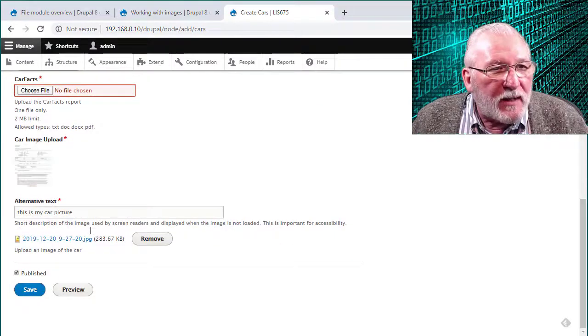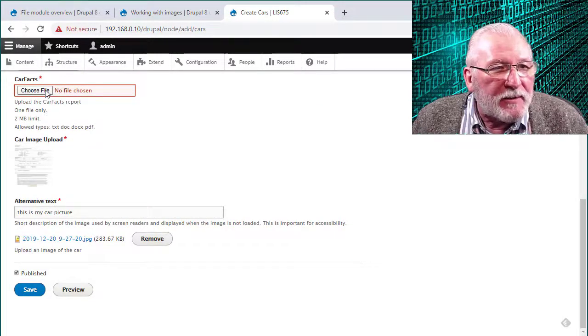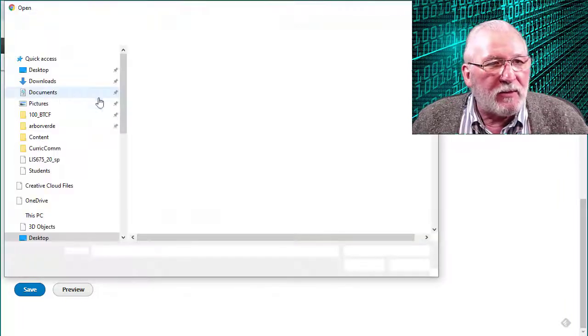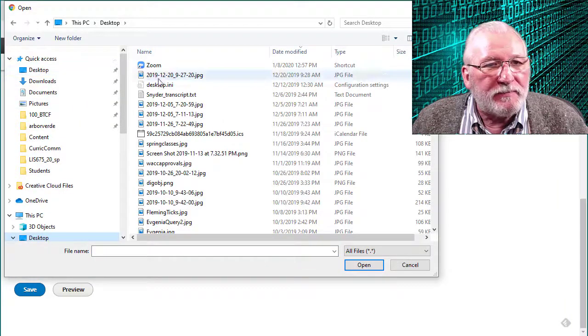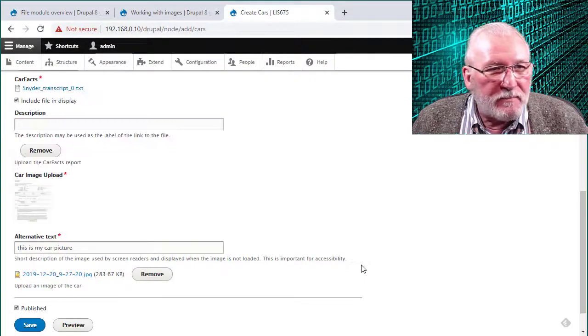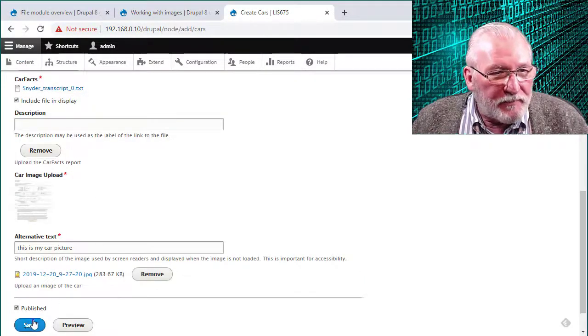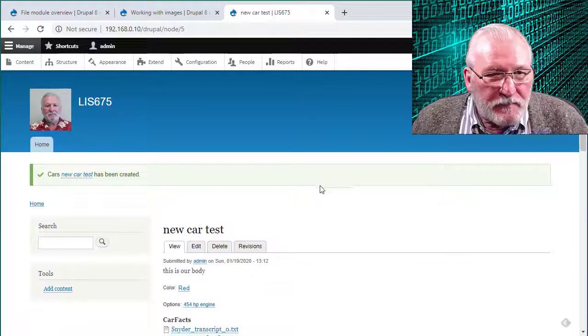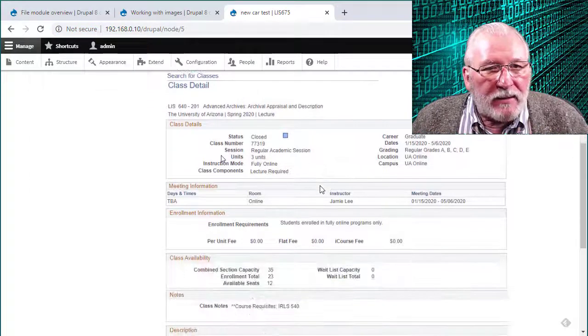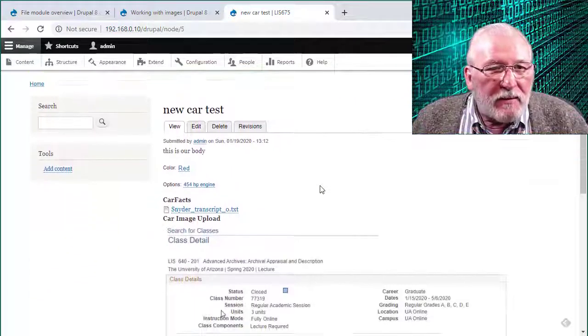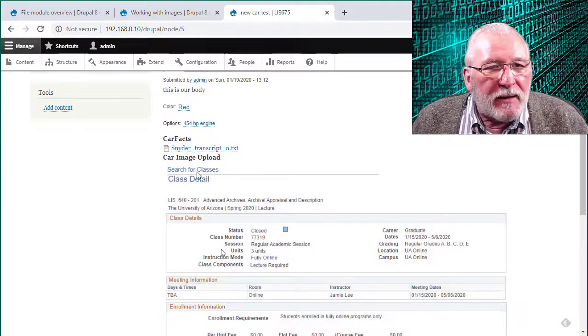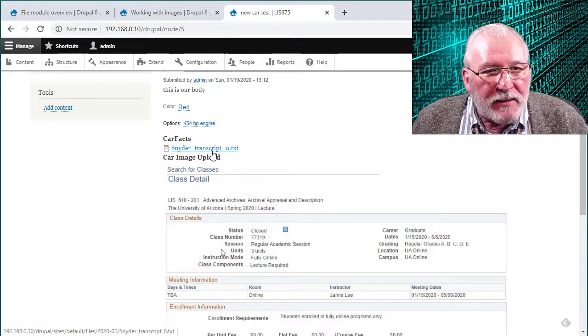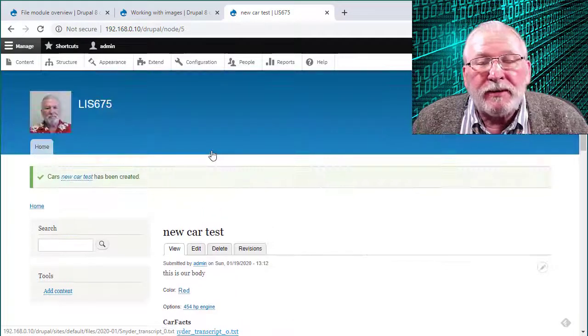Oops. I forgot we made that a required file field, didn't we? So we'll go ahead and add whatever we added before. OK, so we'll save that. And now when we look at this, we can see that we've got our image here. And we've got the transcript. And so that's pretty much all there is to it.